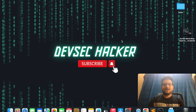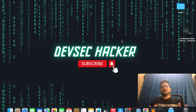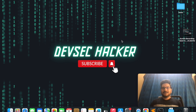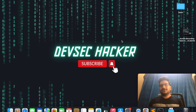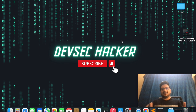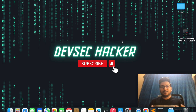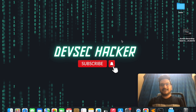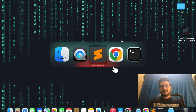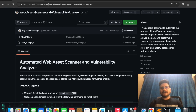Welcome to my channel. Today I would like to show you the recent automation script that I have written. This script is named the Automated Web Asset Finder and Vulnerability Analyzer. It is very helpful for both bug hunters and security professionals. Let's quickly dive deep into this automation script.